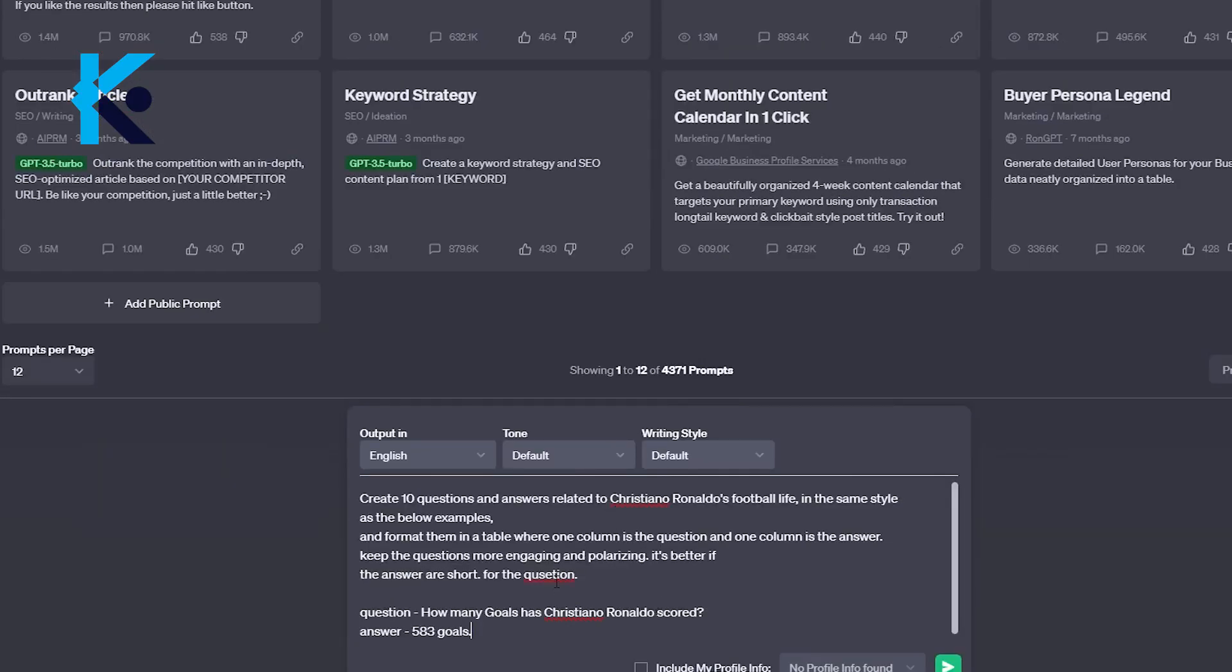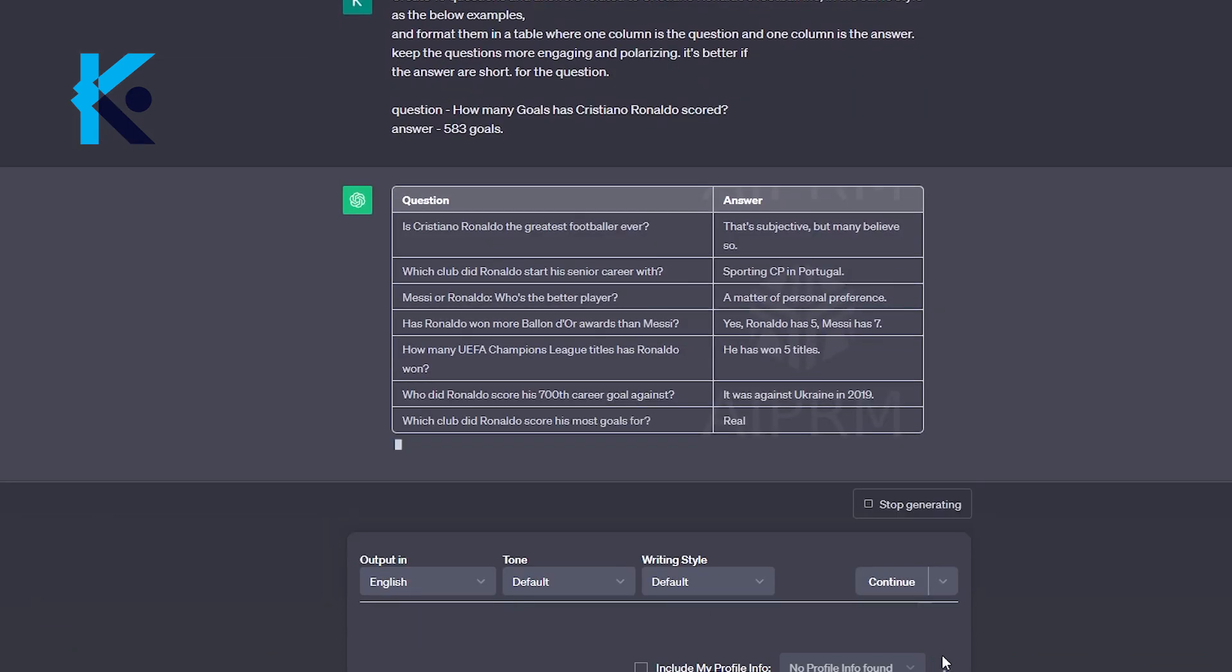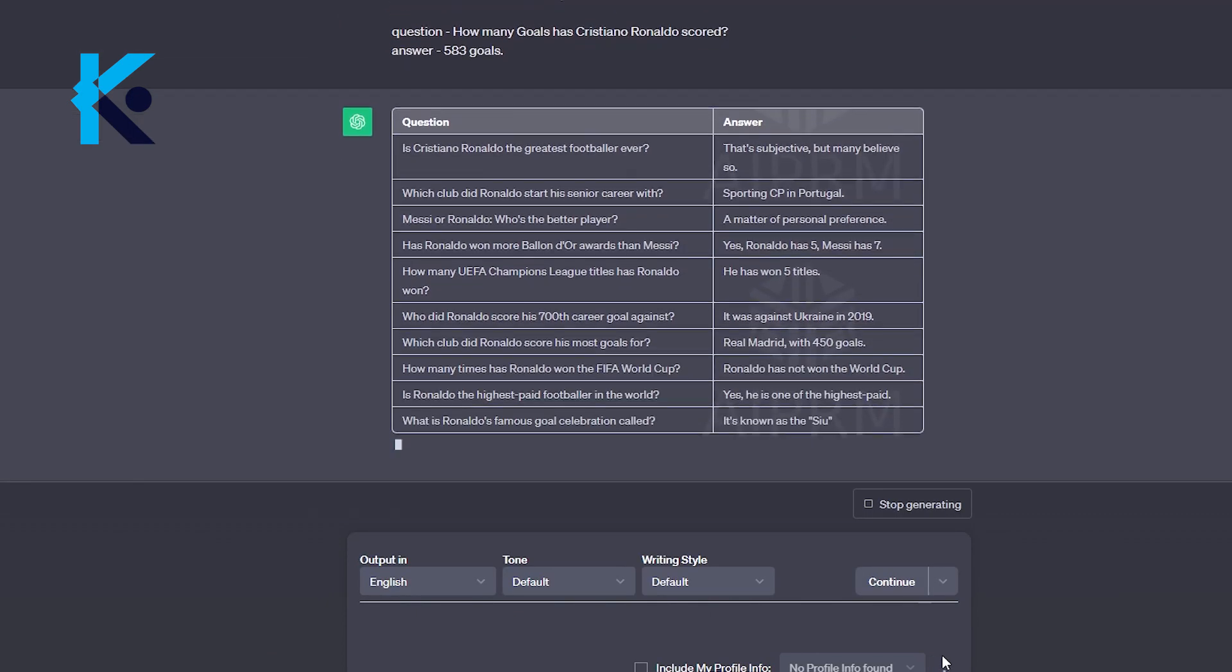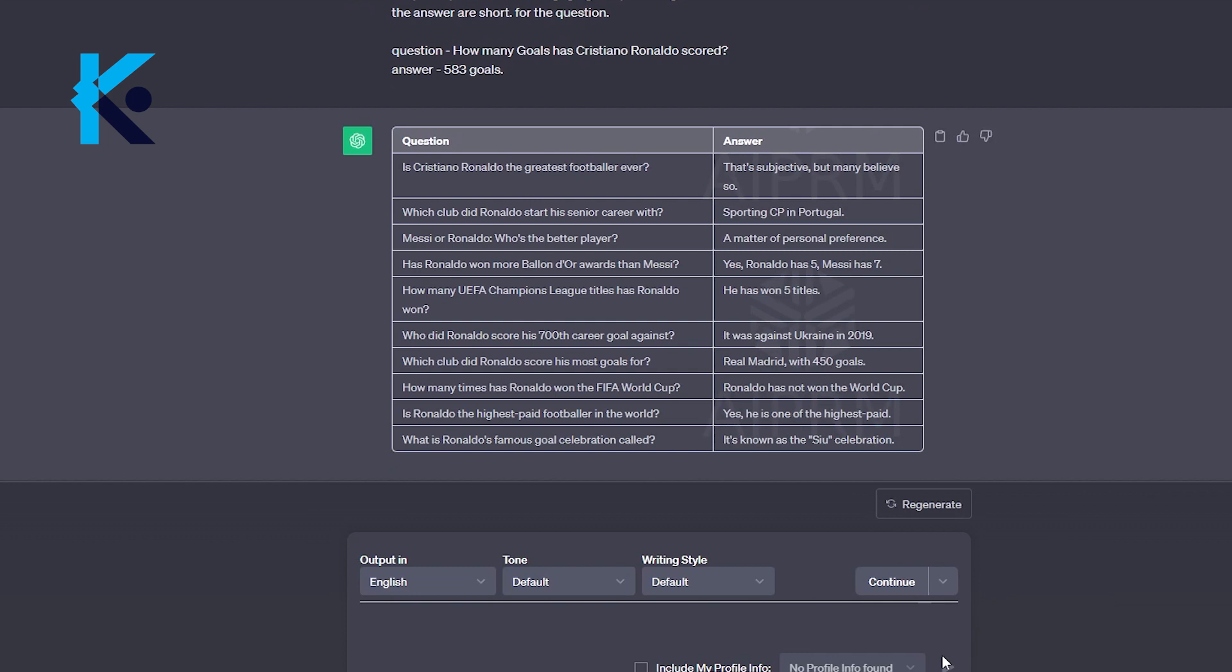Let's copy this to ChatGPT and see what will happen. As you can see here, we got all 10 quizzes just like we wanted. Now we need to copy this.